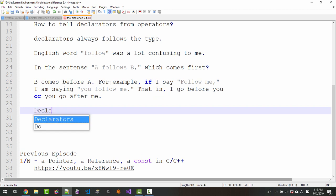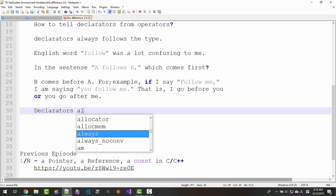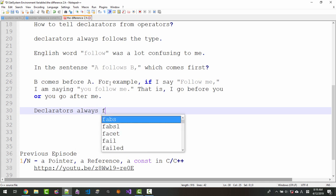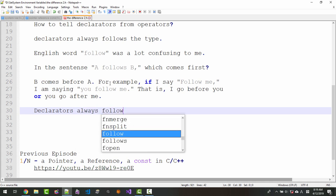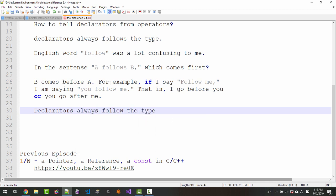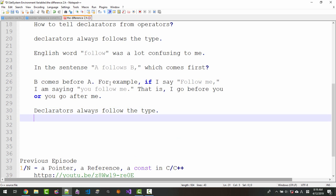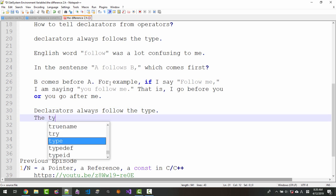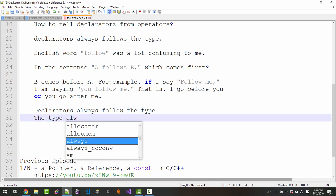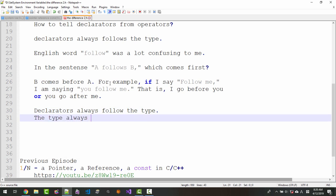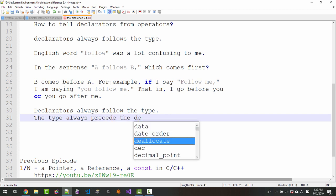Declarators always follow the type. The type always precedes the declarator.